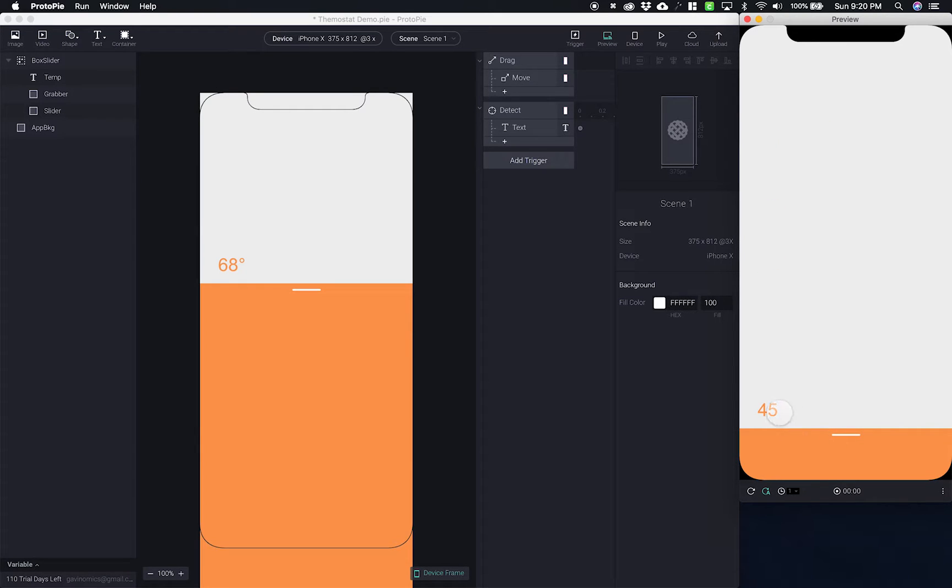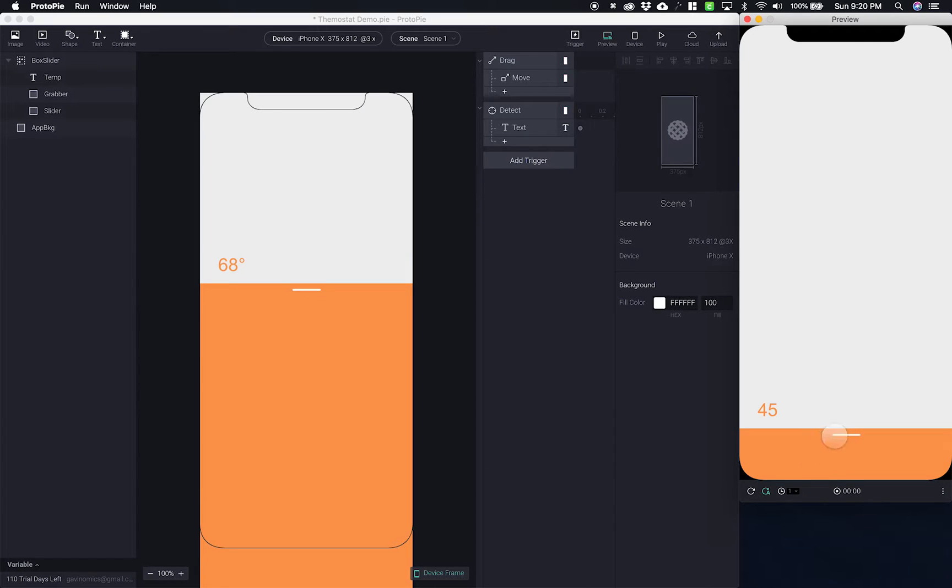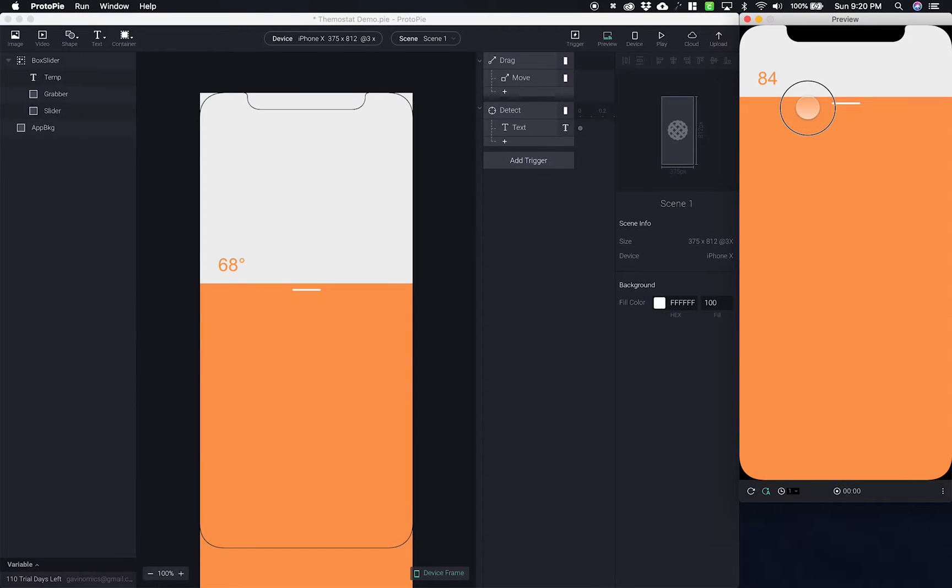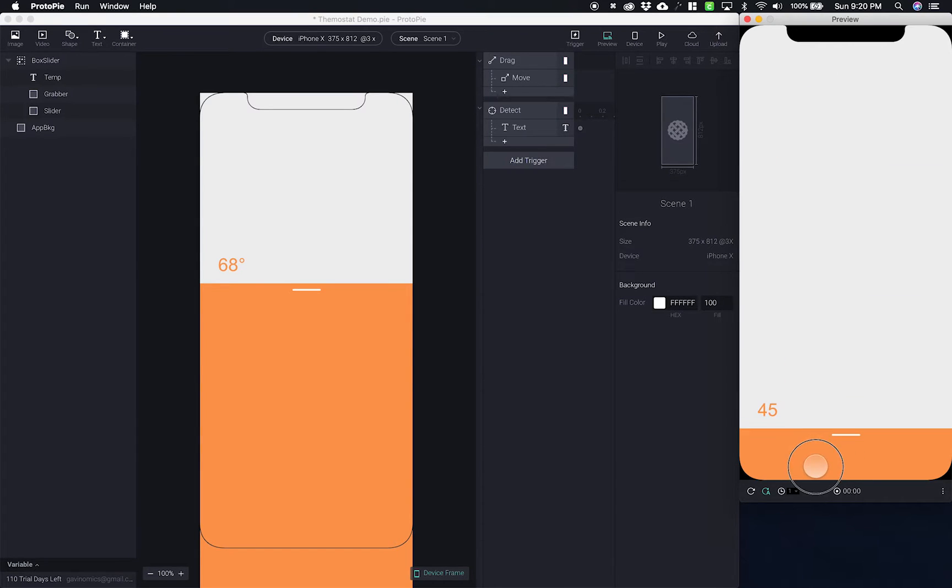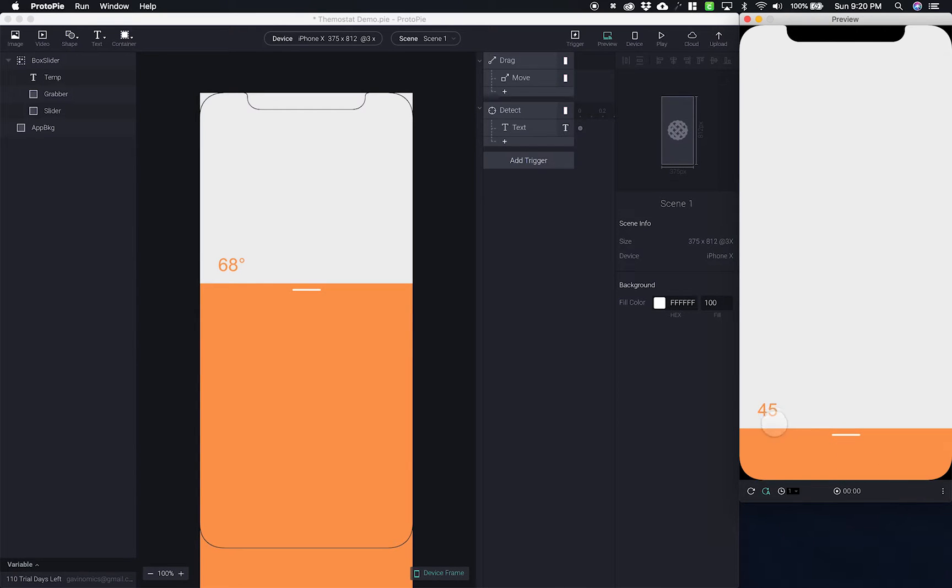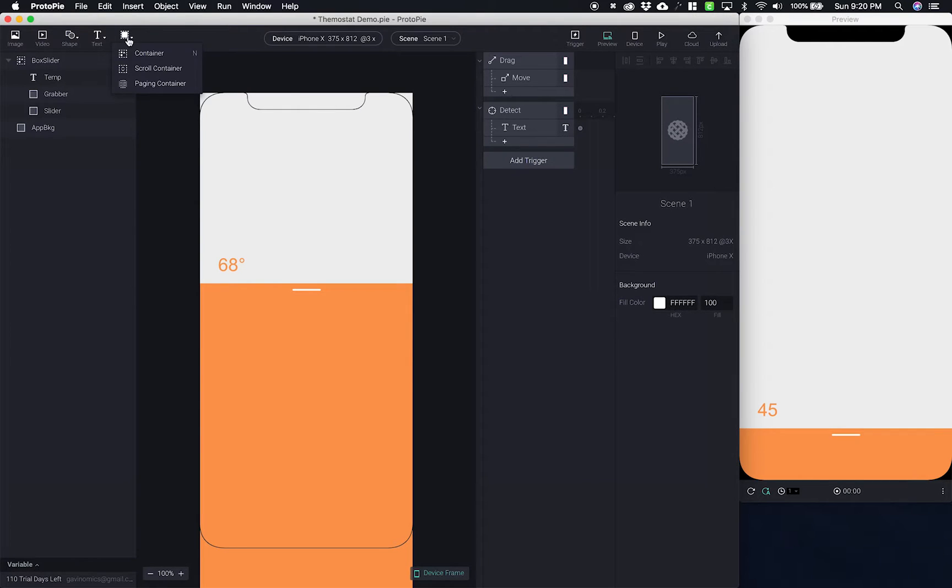So there should be 46 tick marks. Sorry, 41 tick marks because there is a range of 40 from 45 to 85 but you actually count both 45 and 85 so that would mean you add one. So let's try it. Let's see if my math is right.